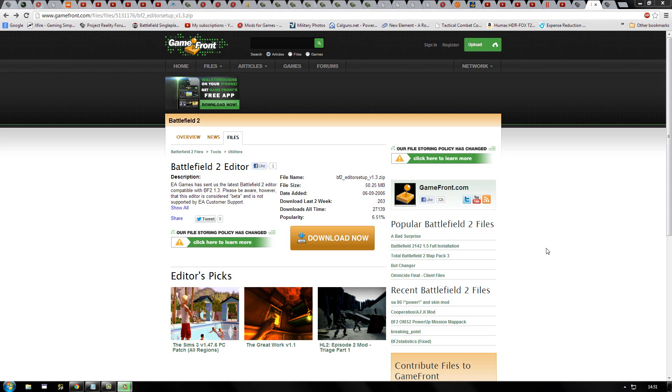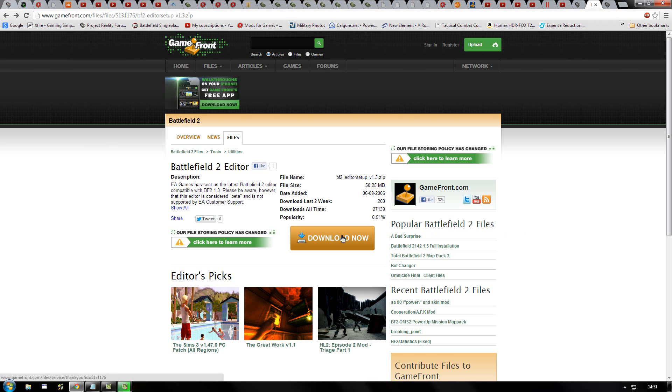First of all, you will need to download the installer for Battlefield 2 editor version 1.3. I have posted the link to the installer in the video description.